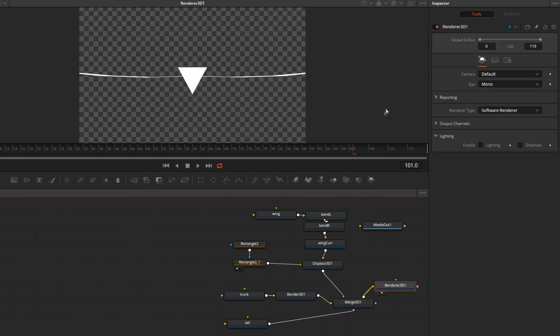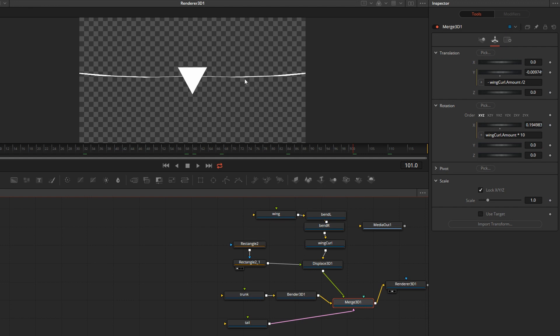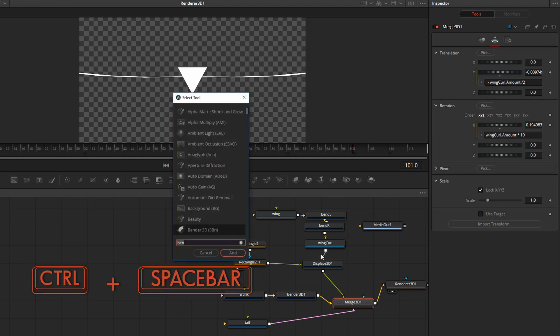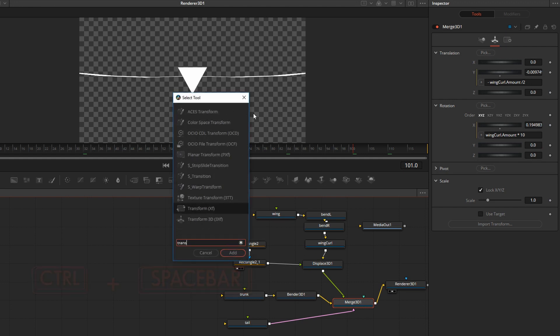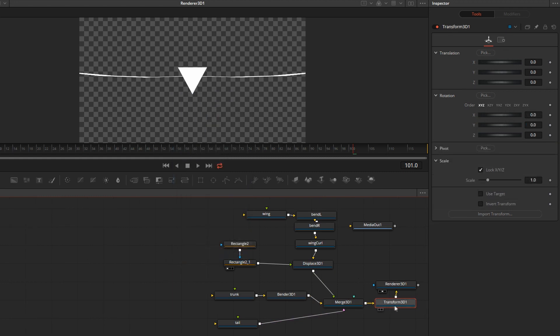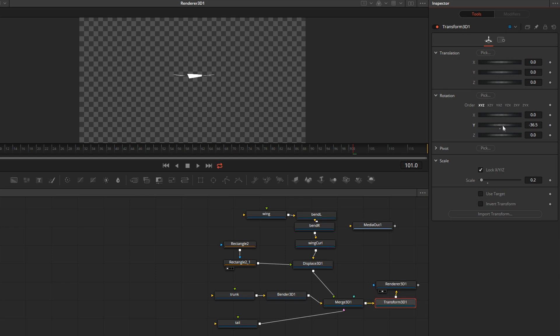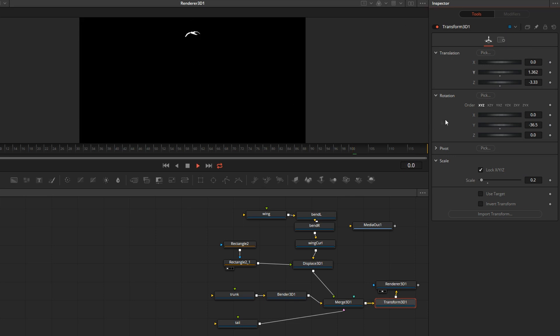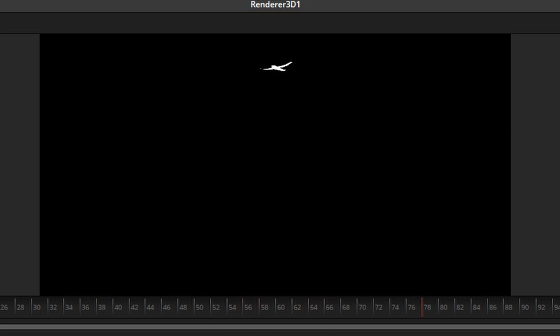Drag it over. We're looking straight onto the bird. There's a couple of ways to fix that. I'm just going to add a 3D transform node and make the bird smaller. We can get rid of the checkerboard. And that is our basic bird. In the next tutorial we will take this bird and make a whole flock. Thank you for watching.